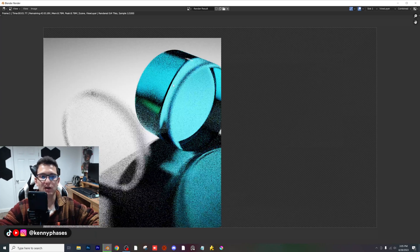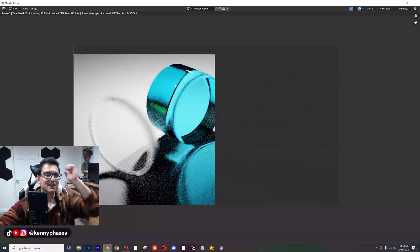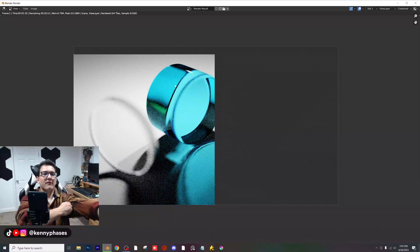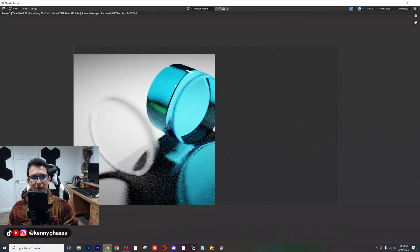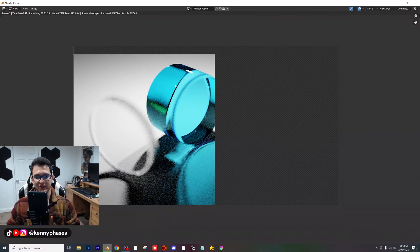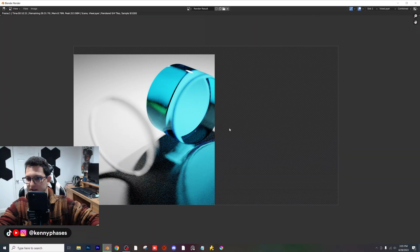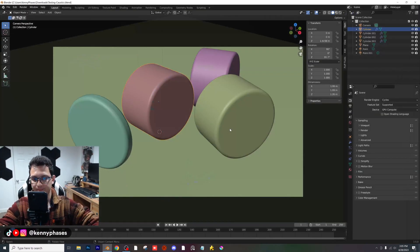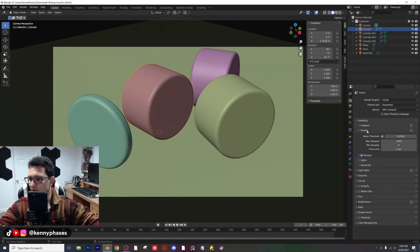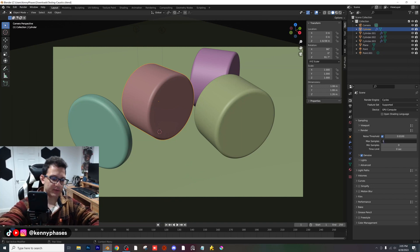This might take a minute and I might have to come back. It's saying it's going to take about 40 minutes — I don't think it actually will. We are at 1,000 samples here. Let me go ahead and X out of this and cancel this render. Let me go back to my render settings.